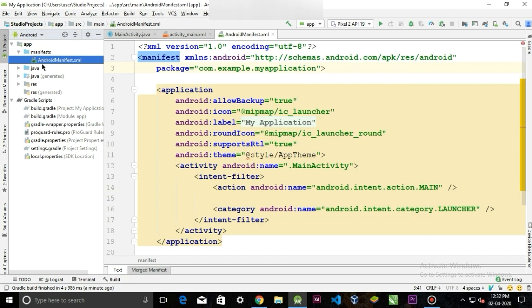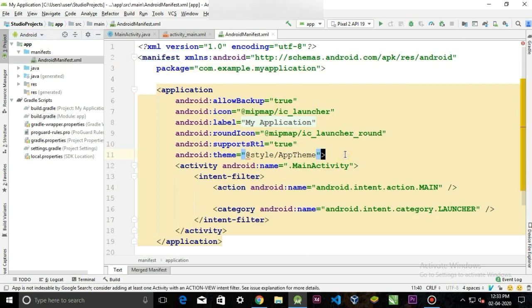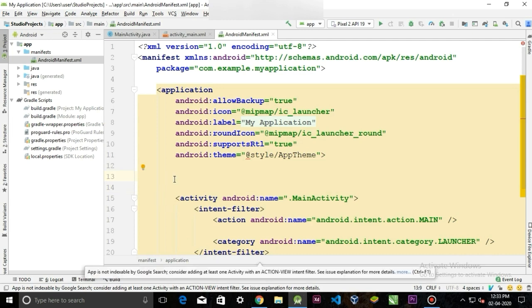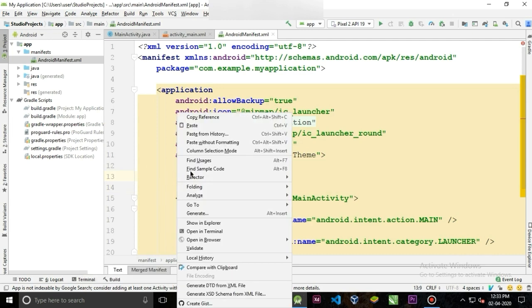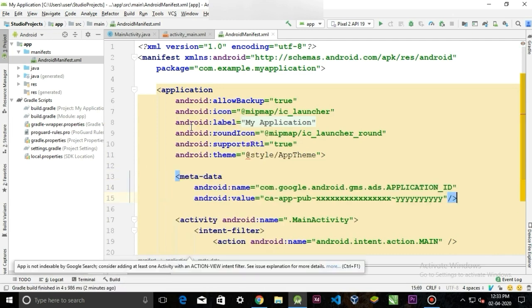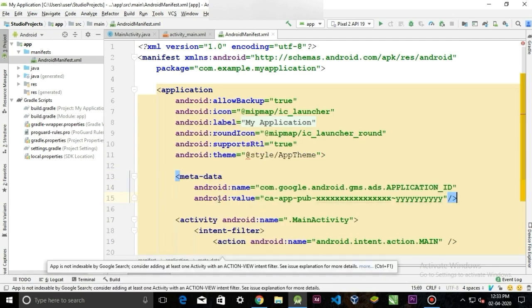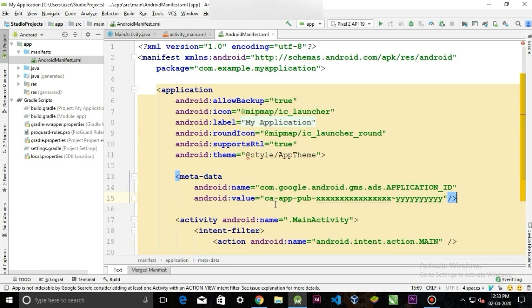Add this metadata in your manifest file. So copy the metadata and open your Android manifest. We have to paste the metadata inside the application tag.